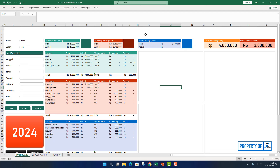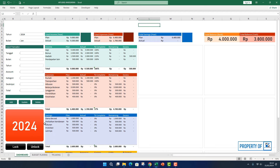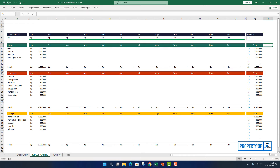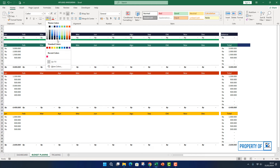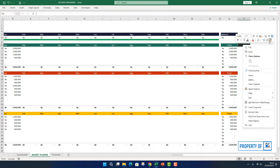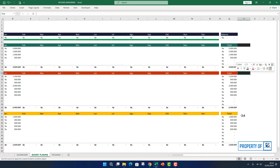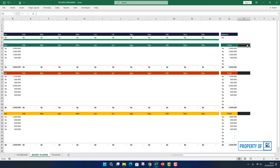Di video ini kita akan lanjut lagi untuk menyelesaikan aplikasi anggaran atau aplikasi personal budget atau aplikasi manajemen keuangan pribadi. Sebelum kita lanjut di bagian dashboard, kita akan aktifkan dulu bagian sheet sebelumnya yaitu di bagian budget planning. Di sini ada tiga bagian yang harus kita buat. Di bagian yang sudah kita beri warna hitam, kita akan kasih rumus untuk menghitung persenan per tahunnya.